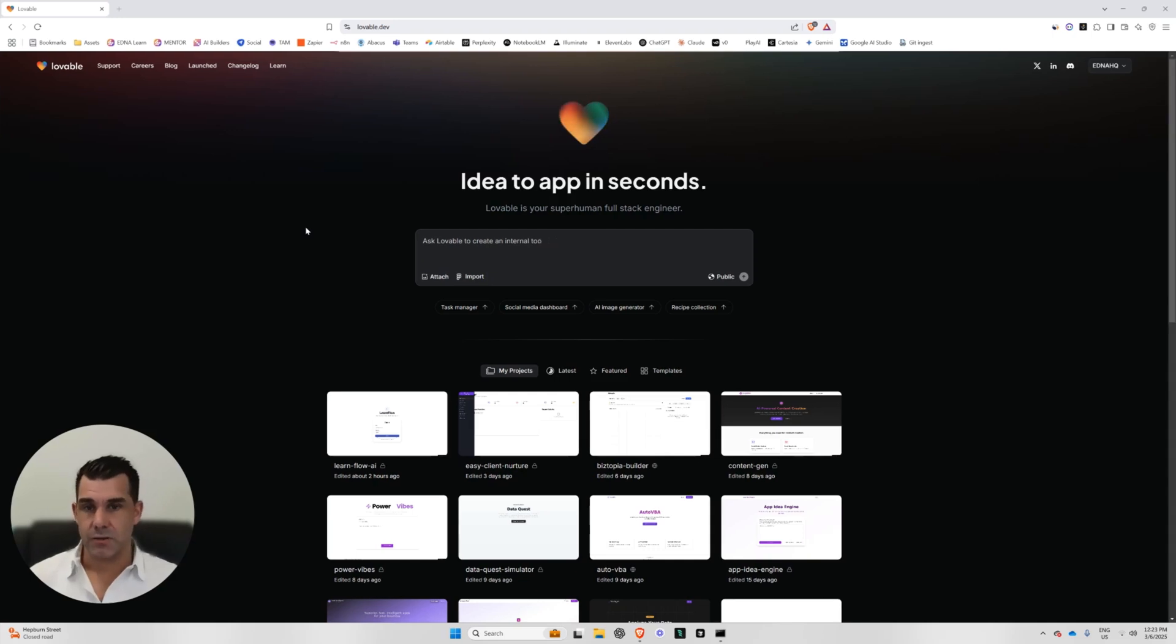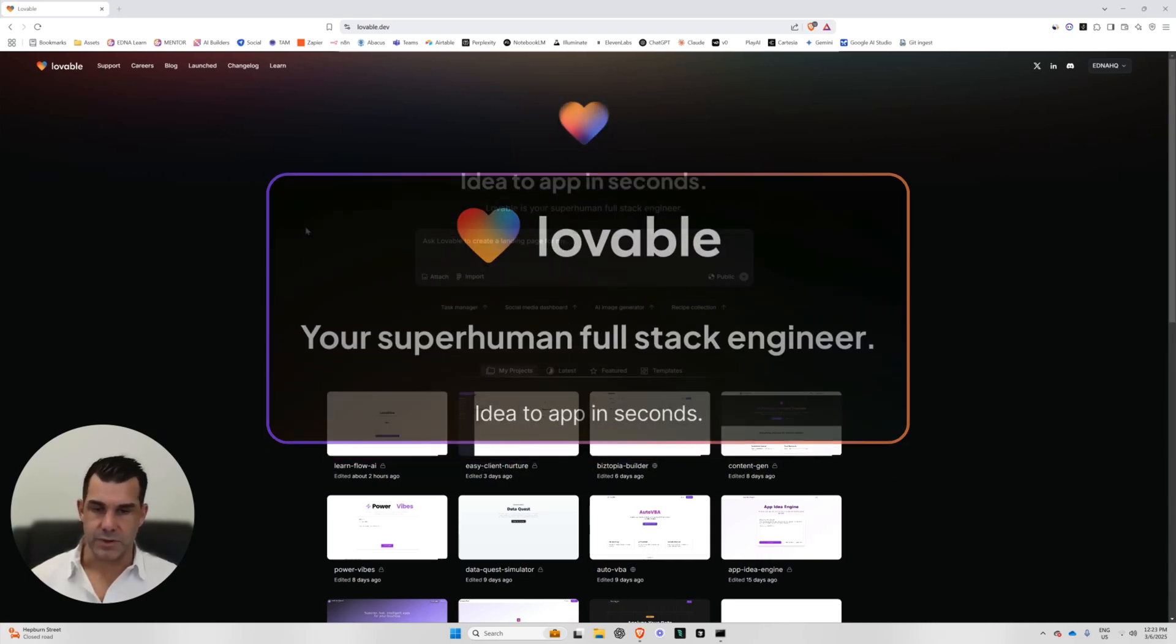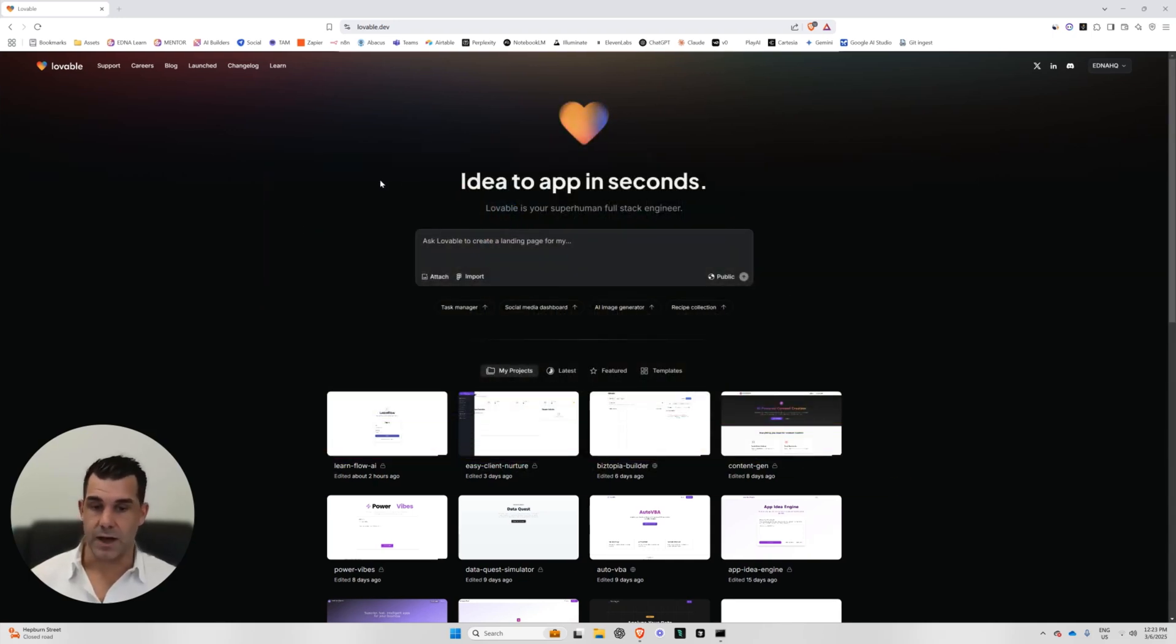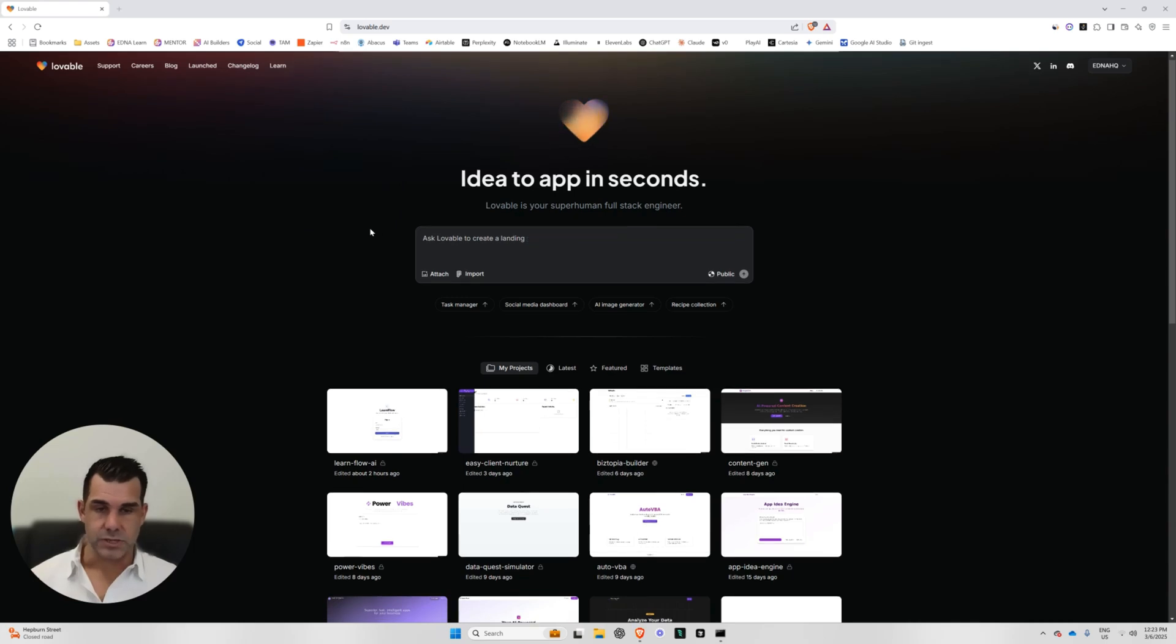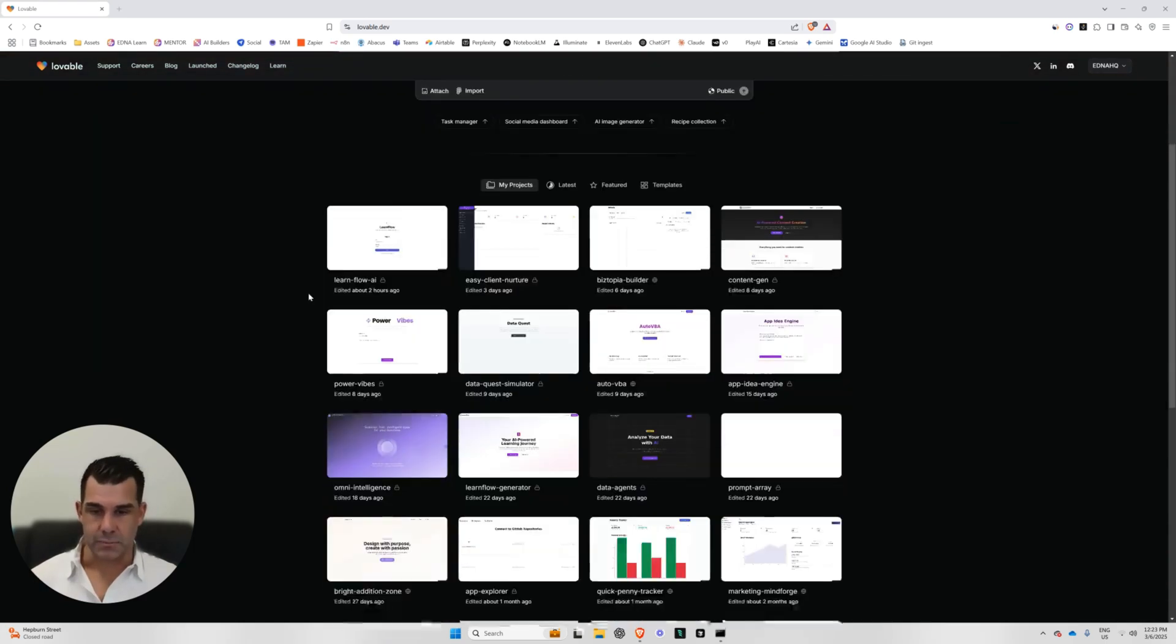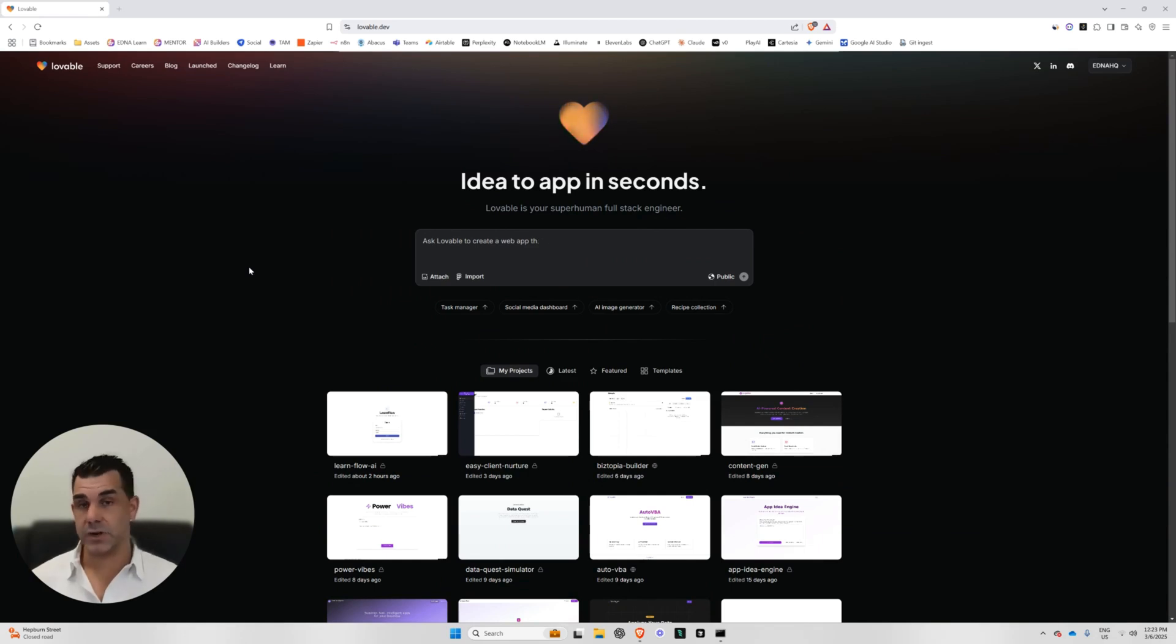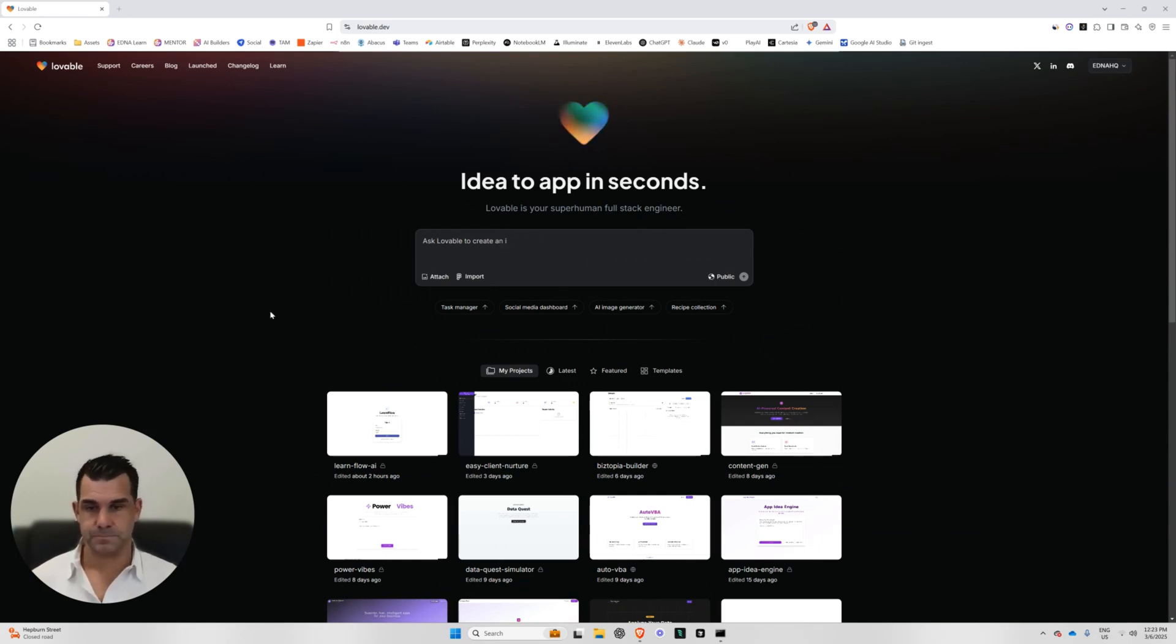So currently I'm showing you lovable.dev. This is a website that I've been using for a while now. I use it as a way to prototype a lot of my applications. It has been an incredible tool for a number of months now and it's pretty new. It came out towards the back end of last year.